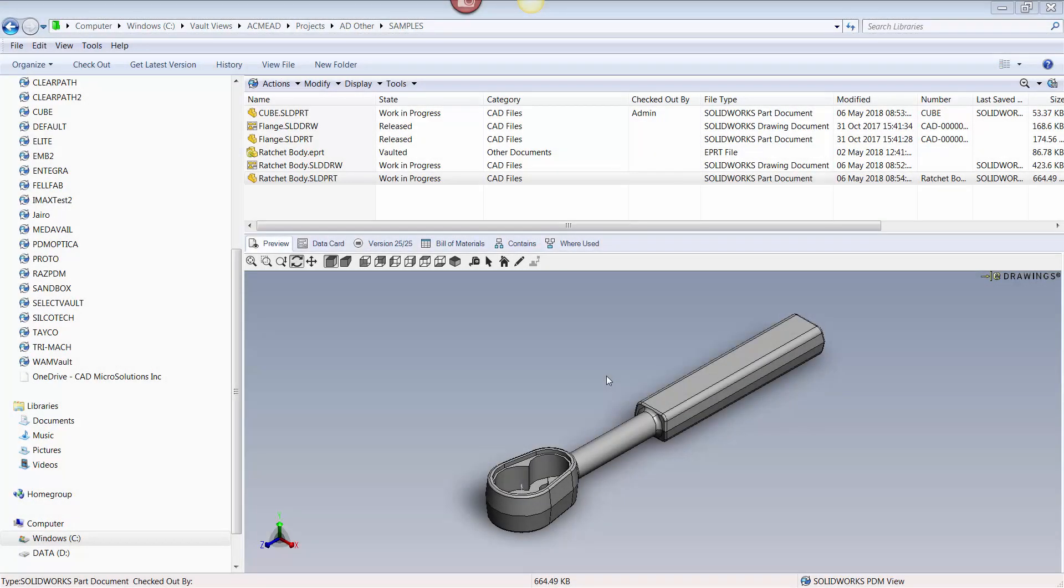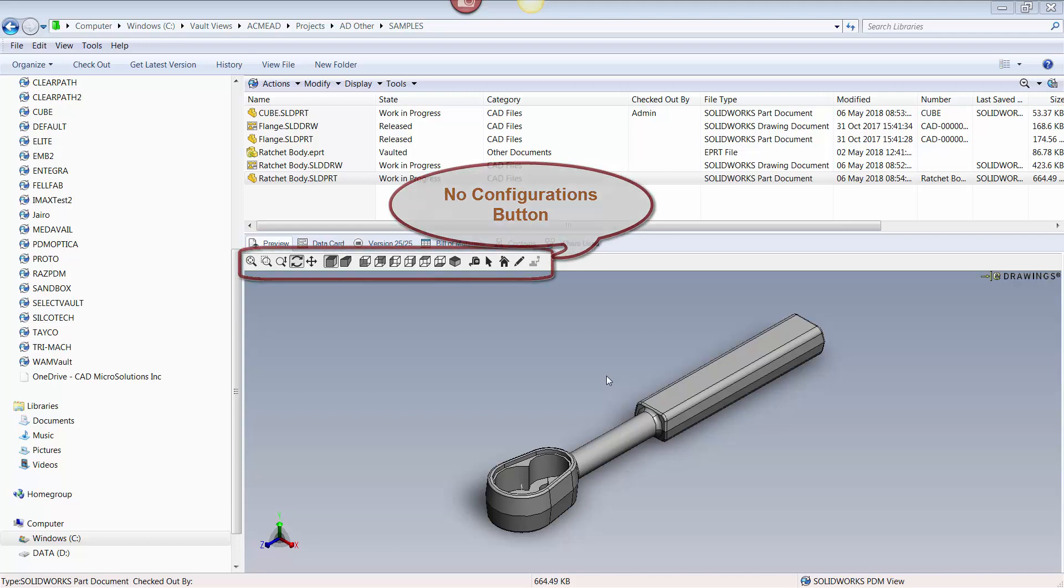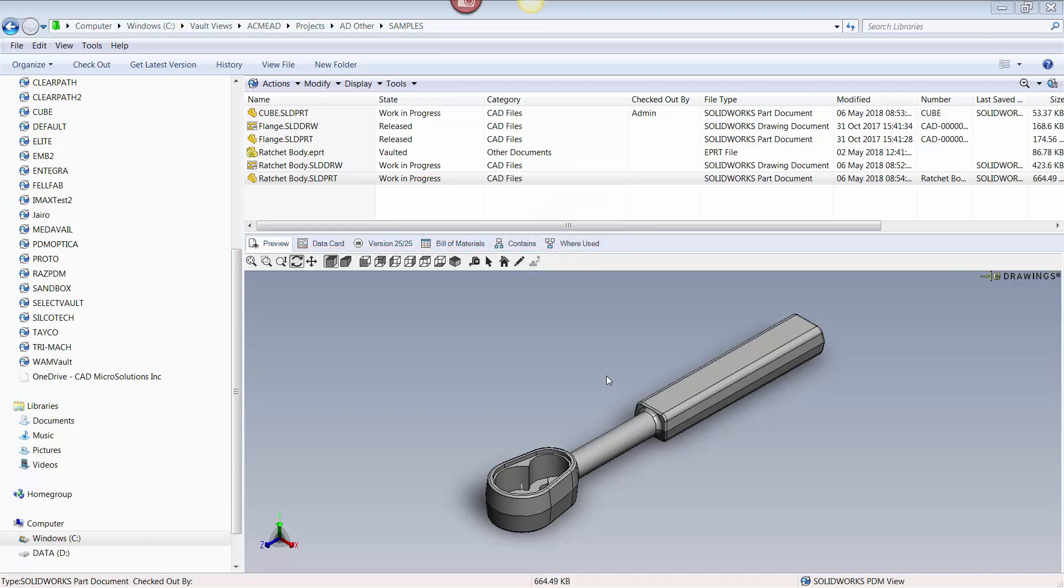In a PDM vault, native SOLIDWORKS files can be previewed as well, but because it uses eDrawings to do so, the same limitations apply. However, there is a trick that allows users to preview configurations, and that is to default the preview window to a static image.